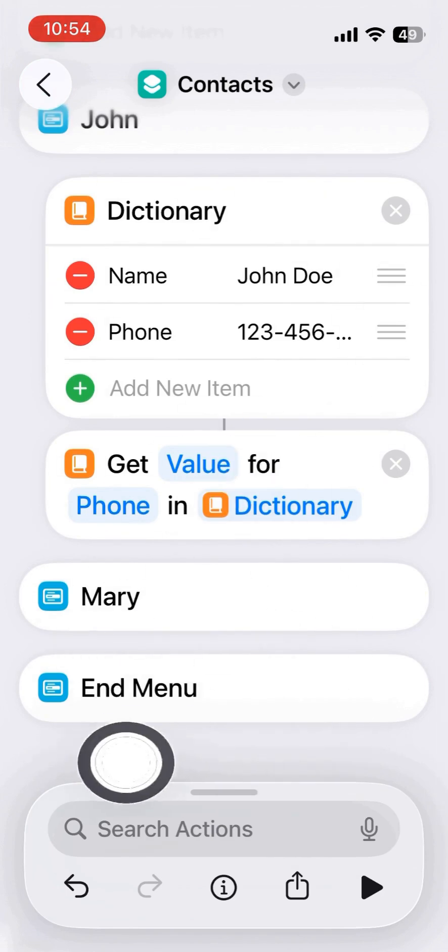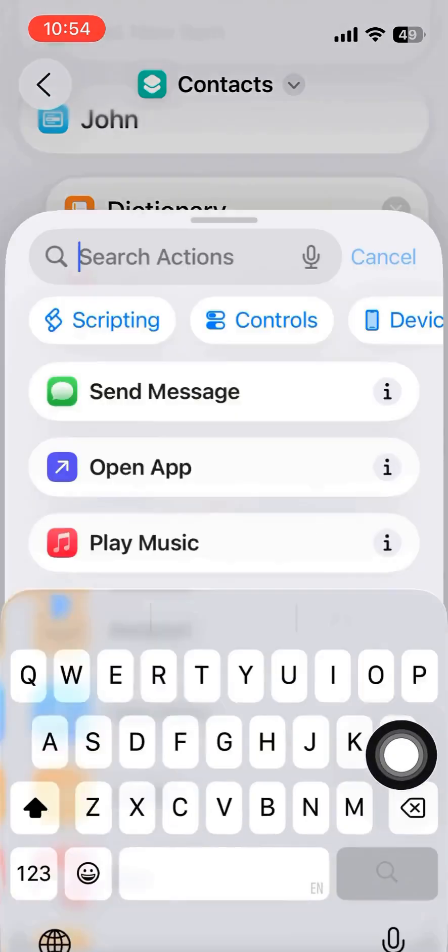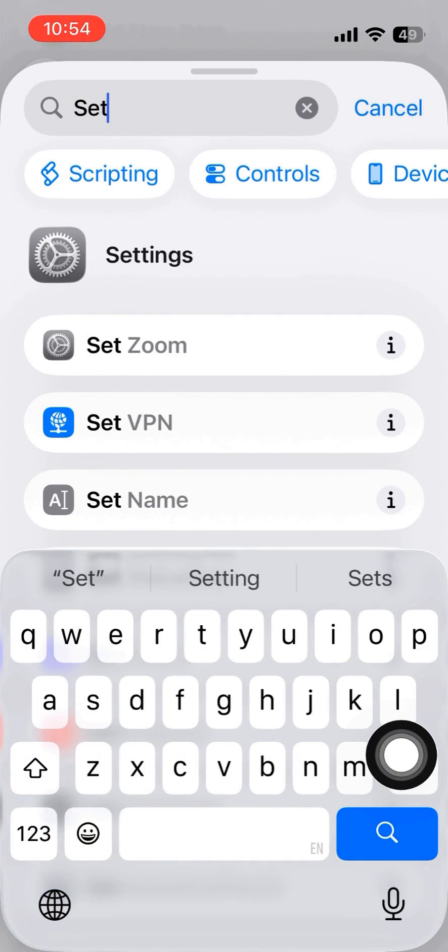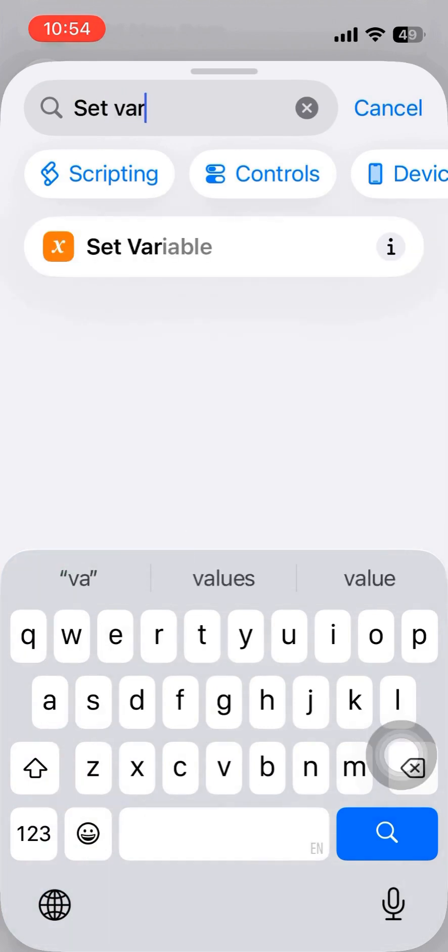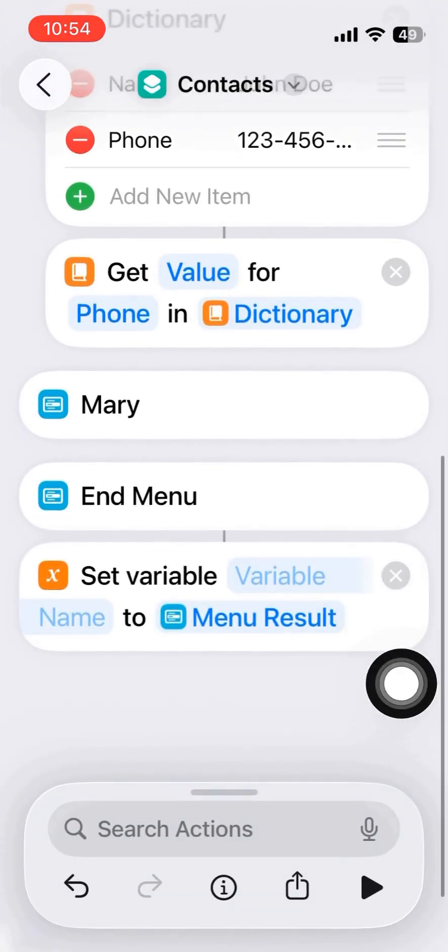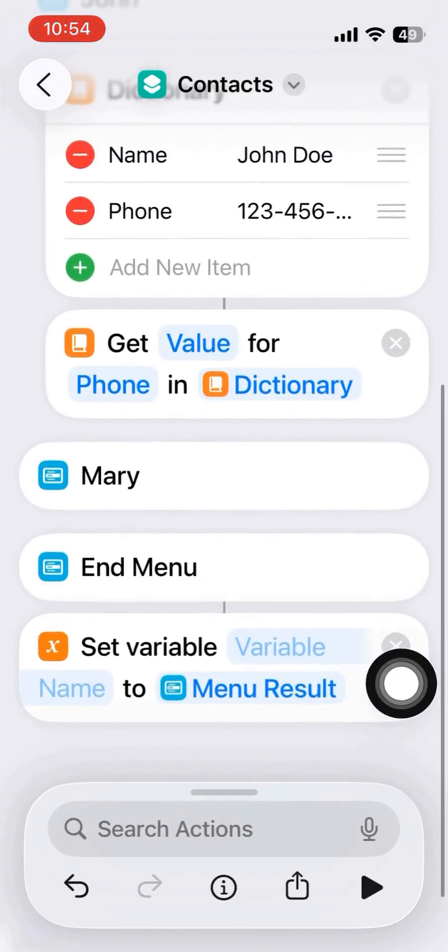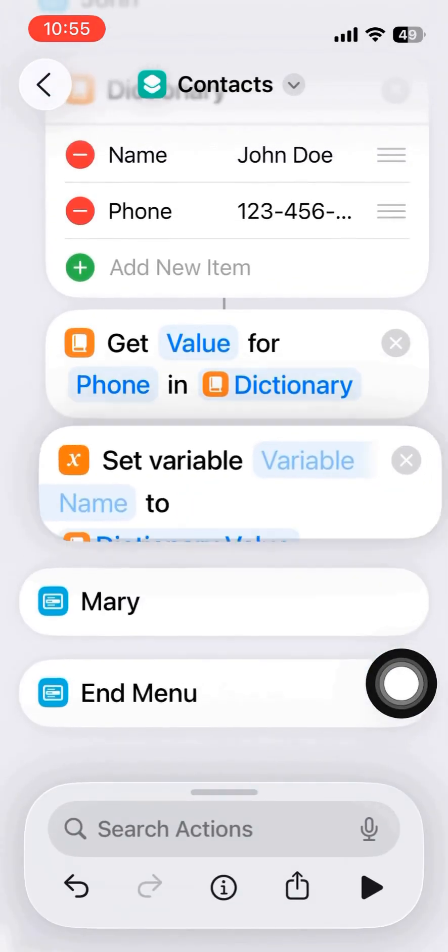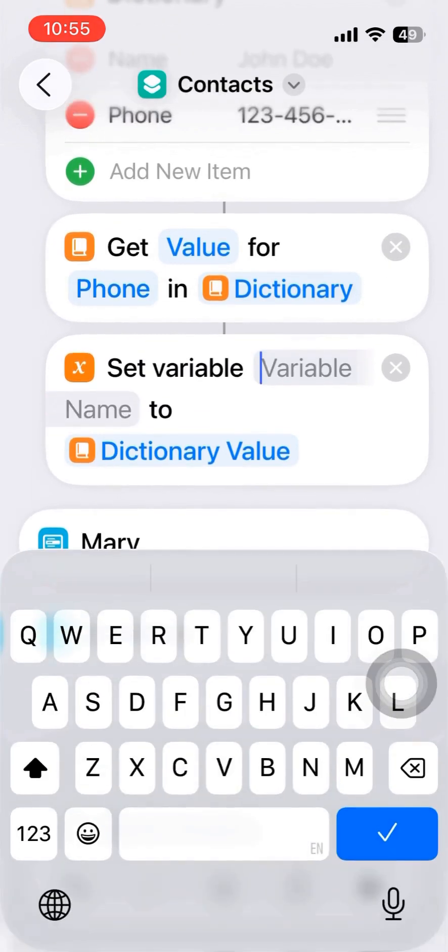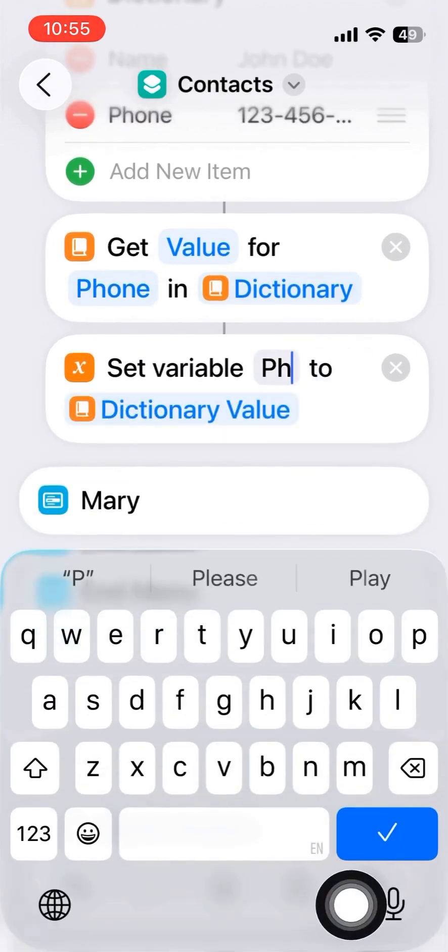And then we define a variable, for example, I define a variable called phone number.